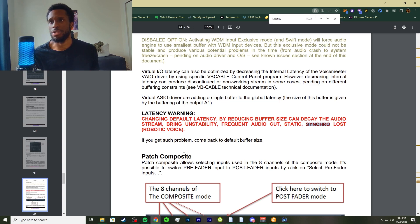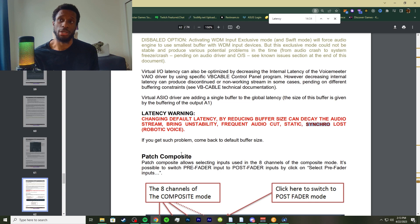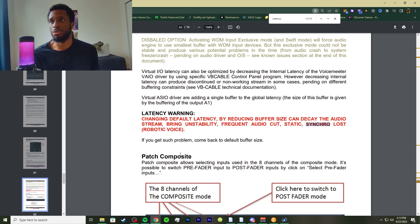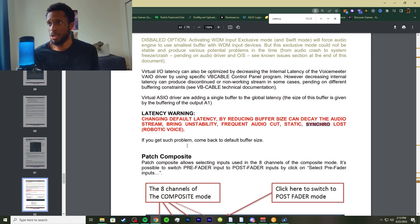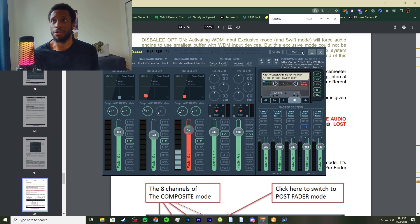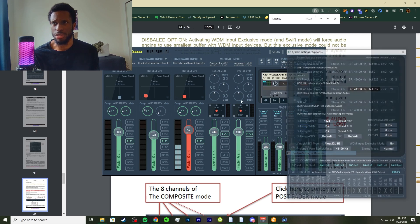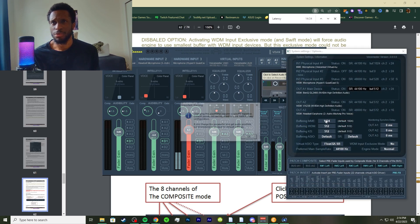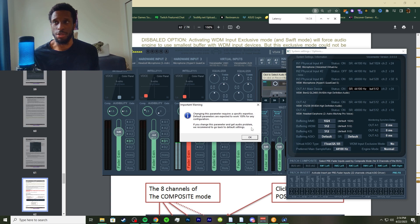It can bring instability and frequent audio cuts, stagnant and sync loss, robotic voice. If you get such problem, come back to the default buffer. That's what it was saying in the settings - if it messes up and it warns you every single time, and there's crazy crackling, just go back to the default.